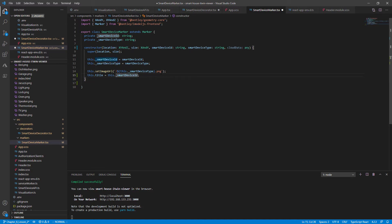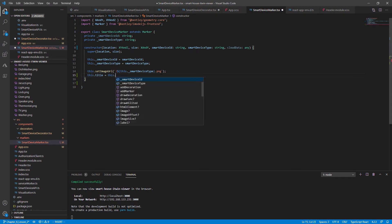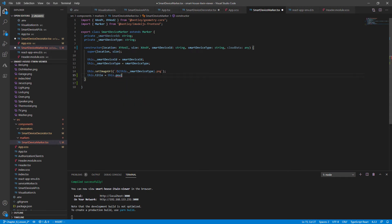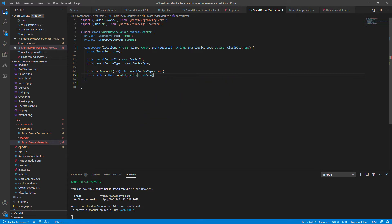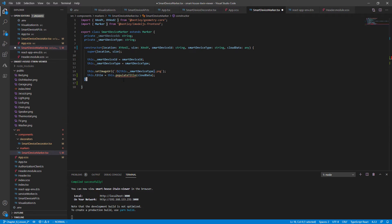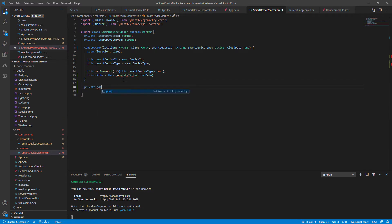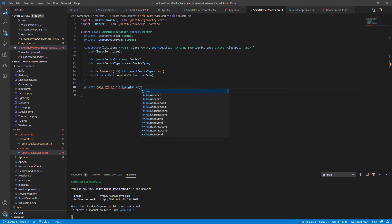So instead of populating this with the smart device ID, the title, let's call this dot populate title with our cloud data. So defining our populate title function, it will take the cloud data argument of type any. Again, we don't know what the object will look like.